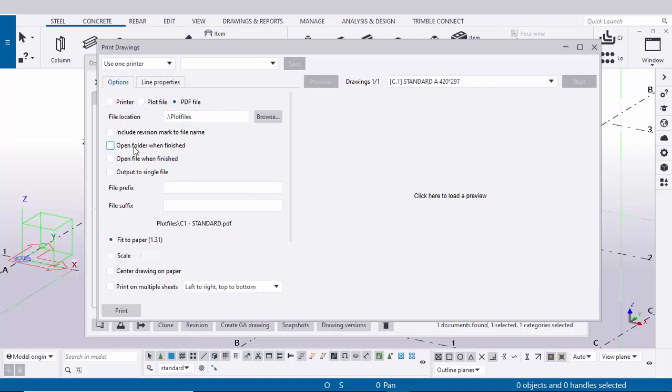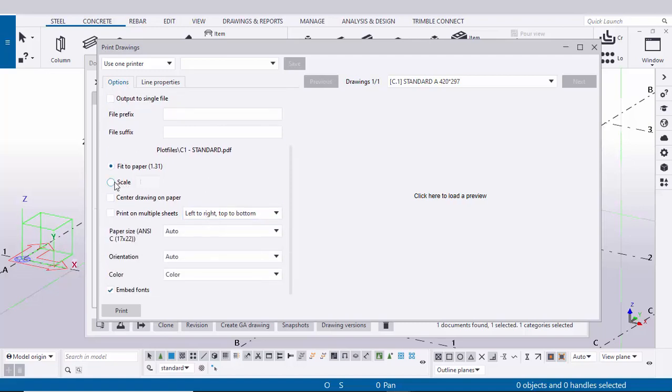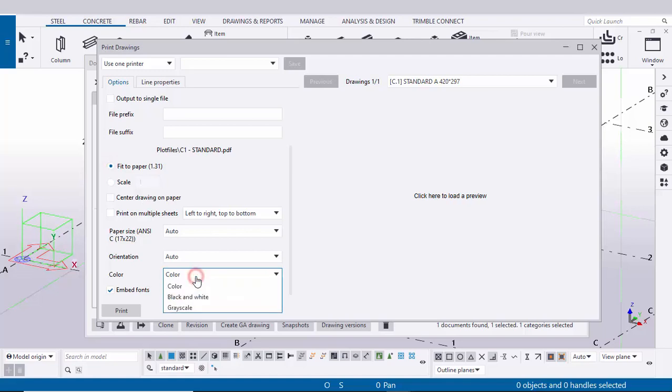You need to select this option 'open folder when you finish it'. Then scroll down. You can select this scale or you can fit to paper. By default you will get this color. Click here, you can choose black and white or grayscale or color as you require.